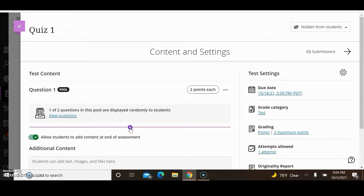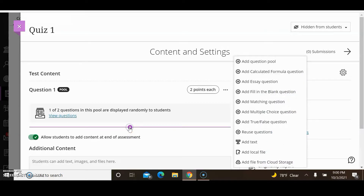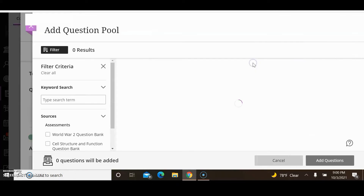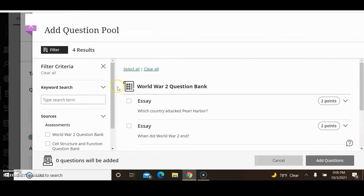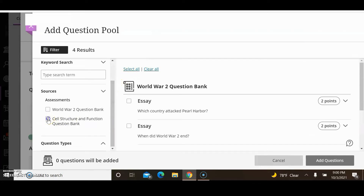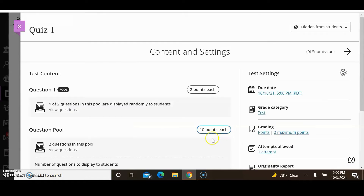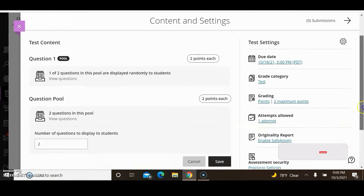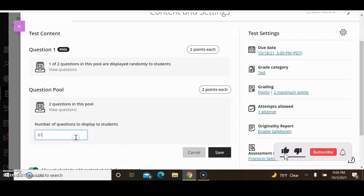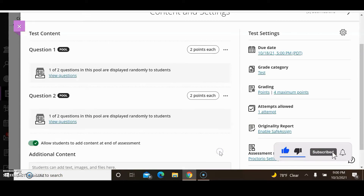Now I will add one question from the other question bank. Click the plus sign, add question pool, select the Cell Structure and Function Question Bank, select all, add questions. I want to change it to two points, set the number of questions to one, and save.